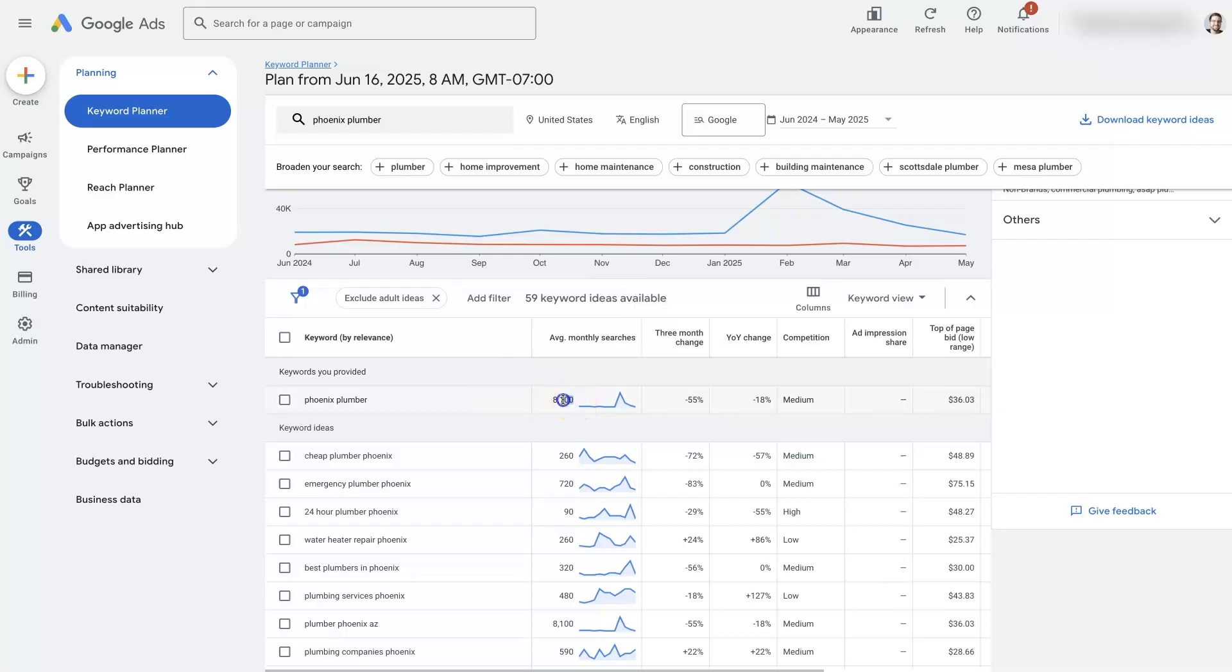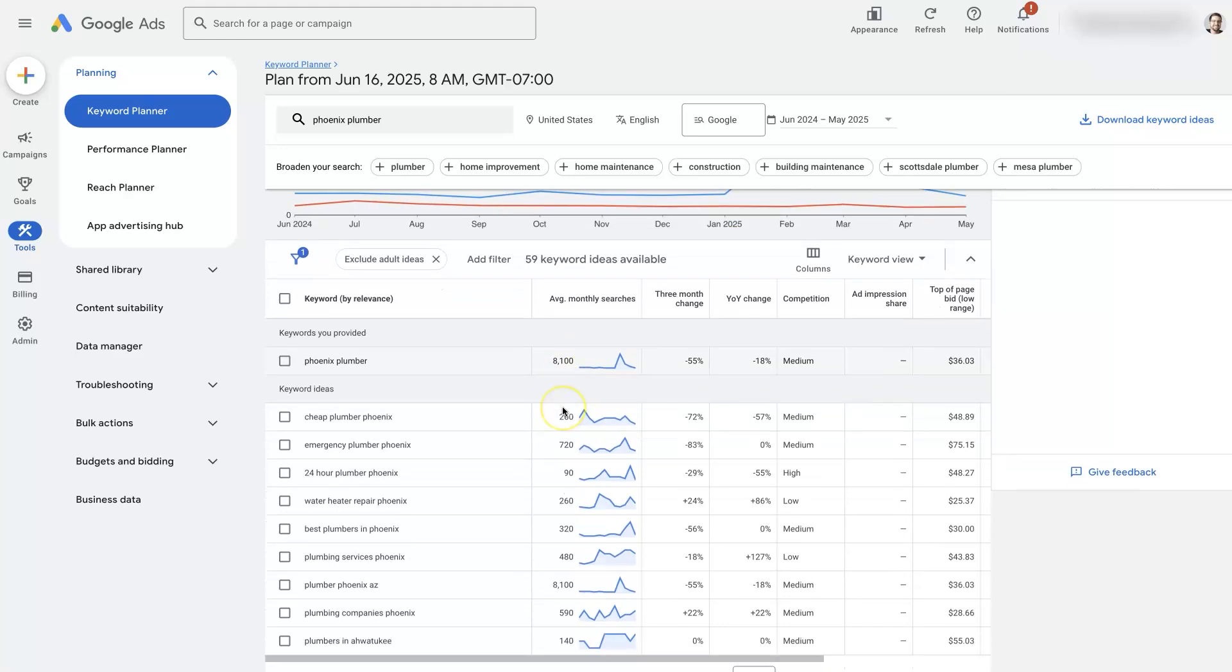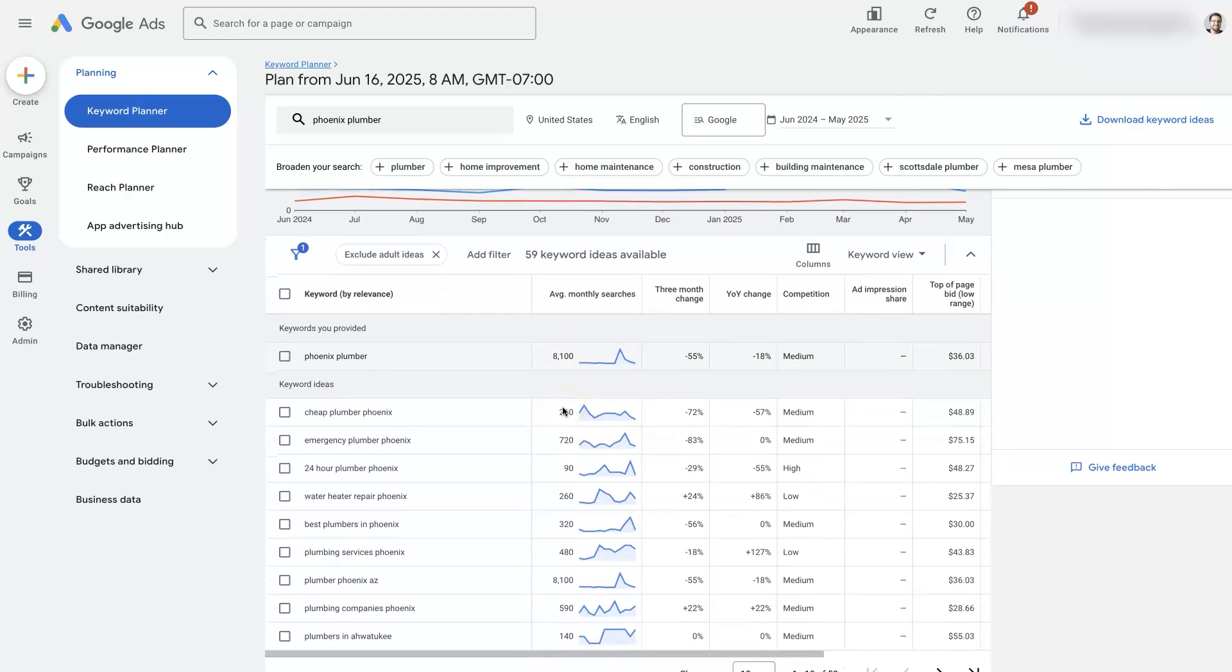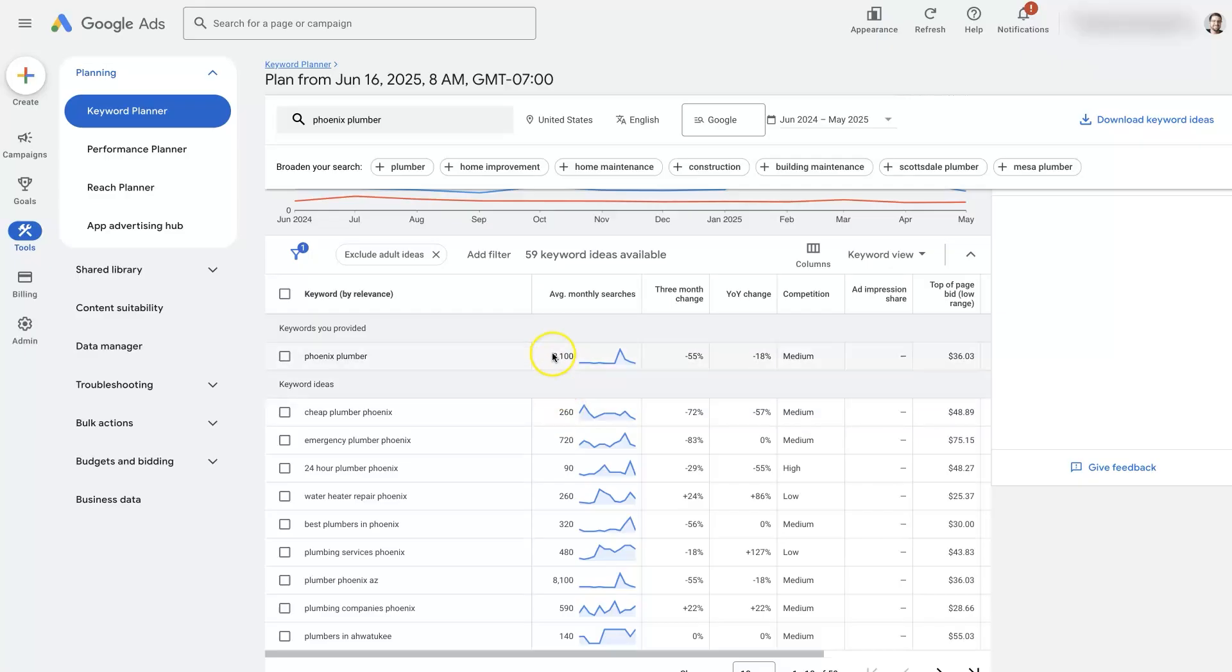But it will also give us very precise data around the search volume for keywords. Now this isn't 100% accurate. In fact, we find that they kind of underestimate things a bit. And so if it says 8,100 it could be closer to like 10,000.